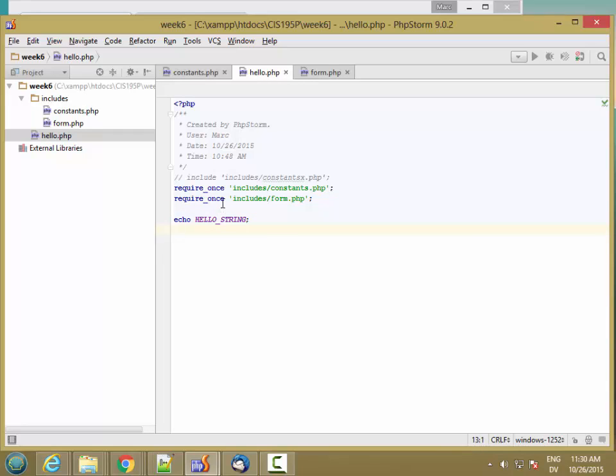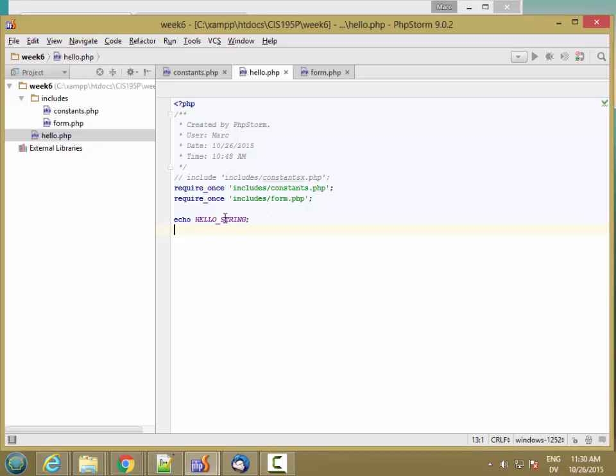So this is actually going to load both the constants that includes the USER_INPUT_KEY and the code to generate the form. And as long as we've loaded both things on this page, we can go ahead and call our output_form function, and it will work fine. So let's go ahead and do that.